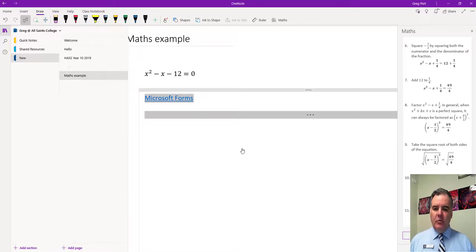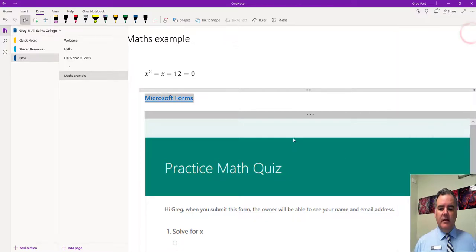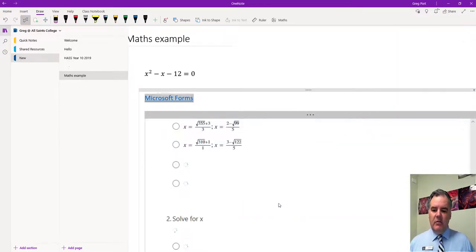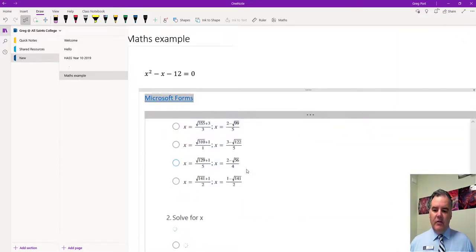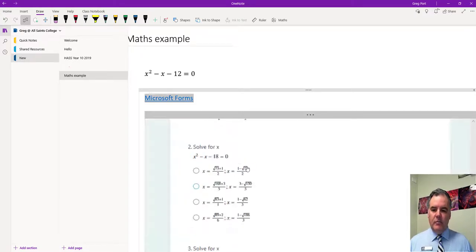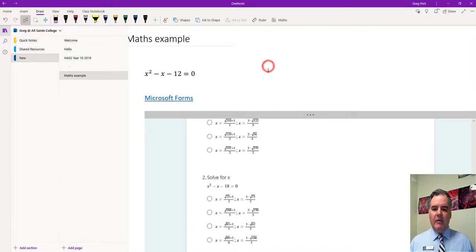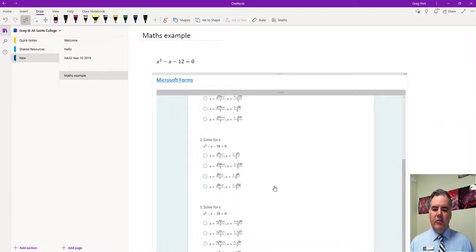This is using Forms in the background — it's automatically created that and it puts the quiz directly on that page in OneNote. If you go to Forms you will also see that quiz sitting there. You can see it's now generating the three questions I wanted based on that original question. If you start with something that looks like a linear equation, it will give you linear equations of the approximate standard that you've got here.